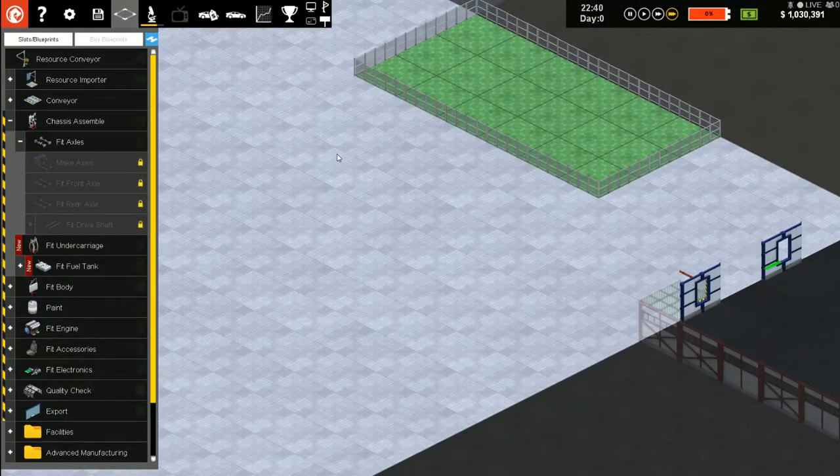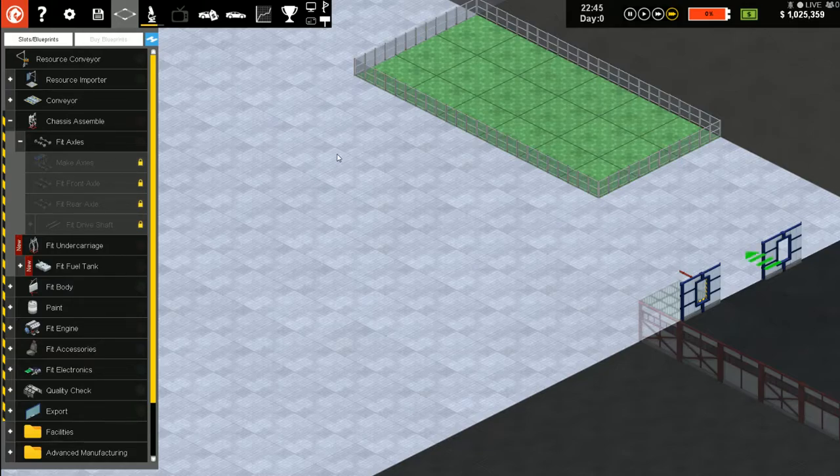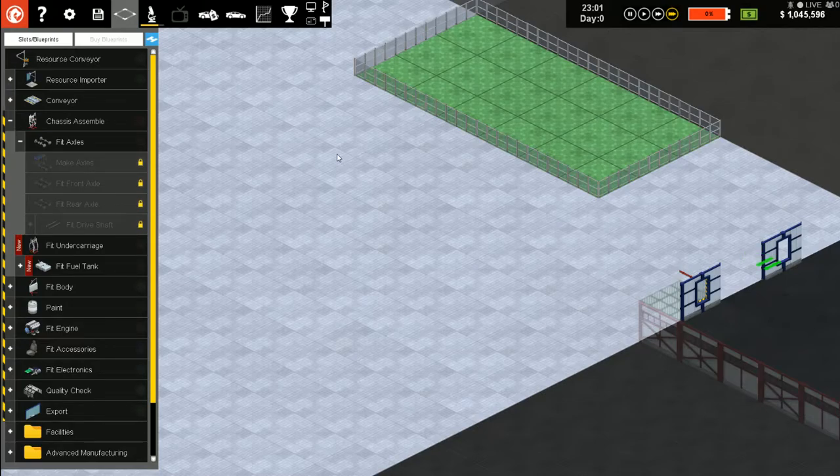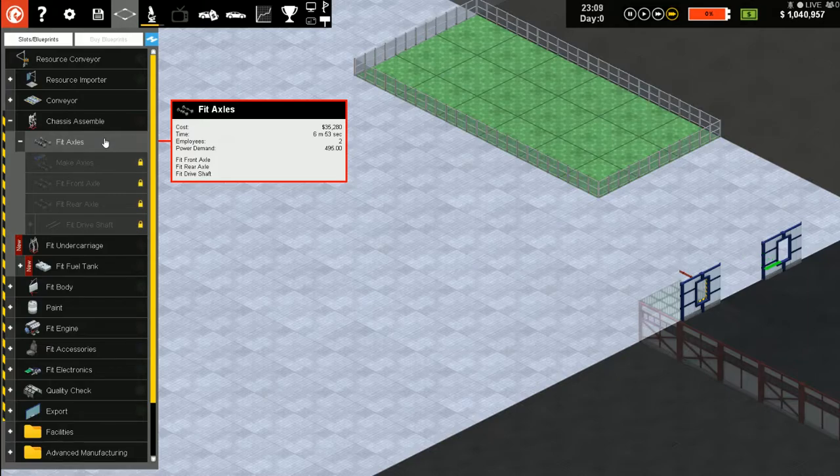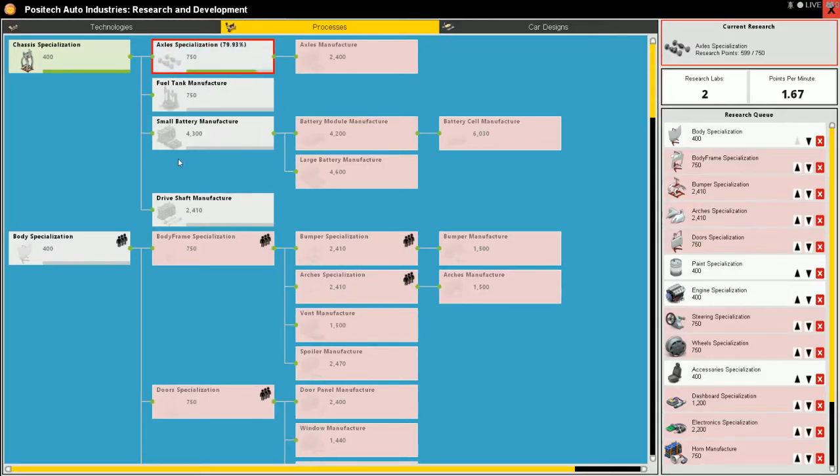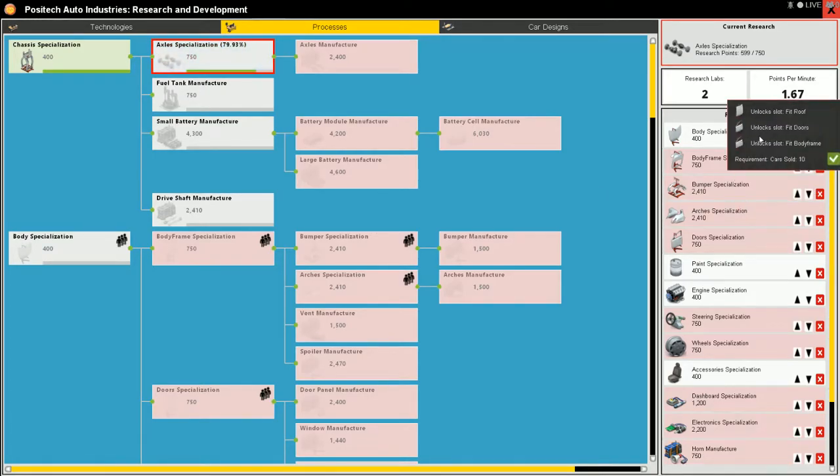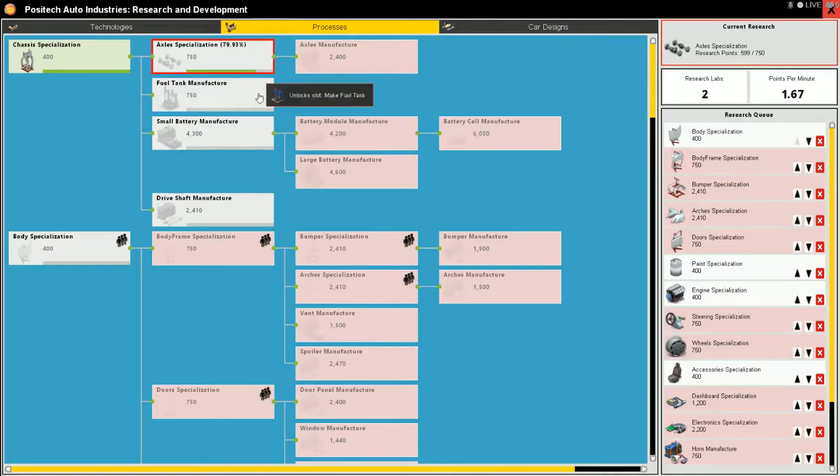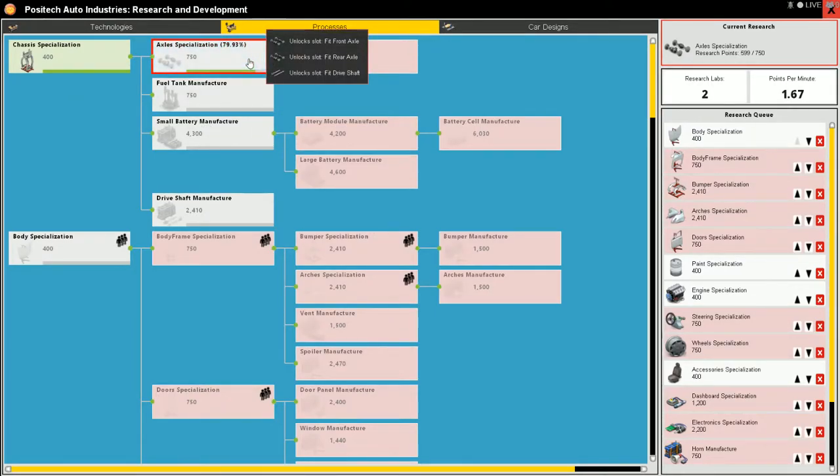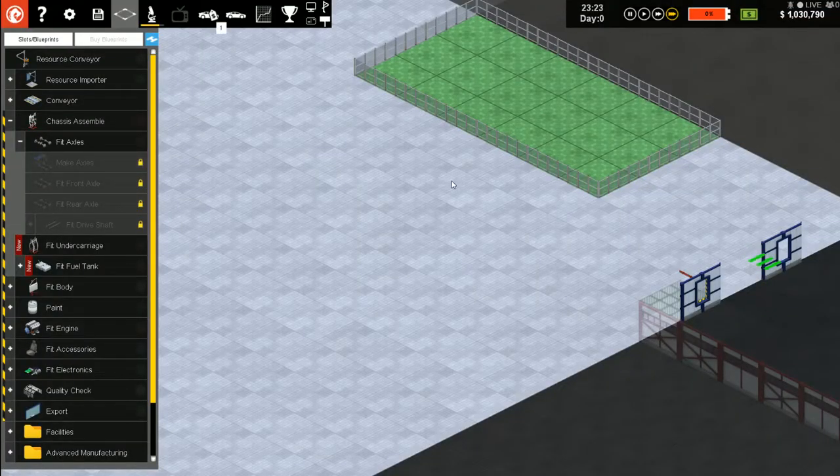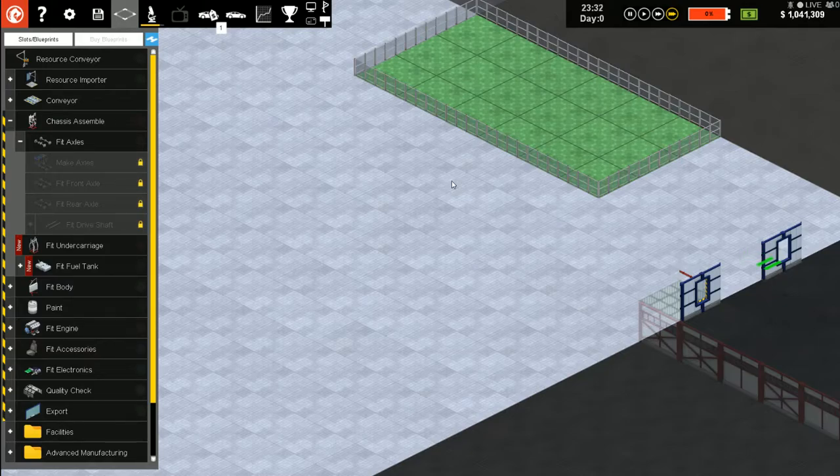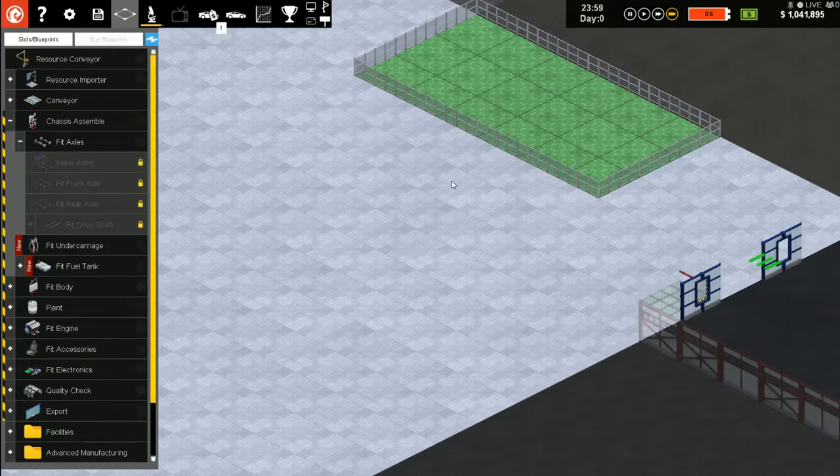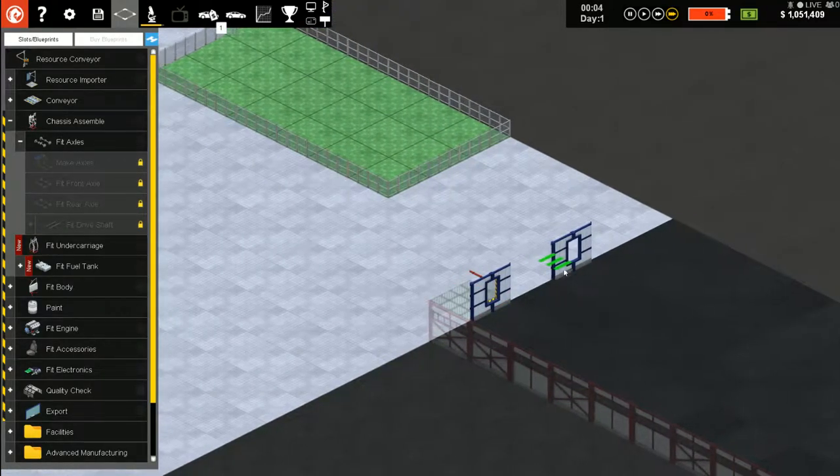Let's sell it as fast as we can make them. Almost got that first step done. We got front axle, rear axle, drive shaft. Where's the drive shaft? It comes with the axles. Perfect.